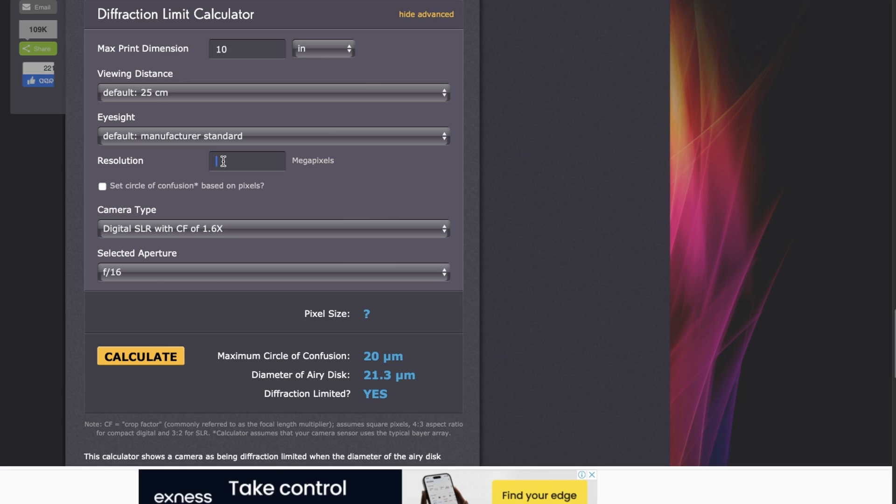You start hitting the resolution limitation of a full-frame sensor at around 45 to 48 megapixels. Here's a diffraction limit calculator. Diffraction is how light bends when forced through a tiny hole. As your aperture value increases from f/1.2 to f/2, f/4.5, f/5.6, f/11, the aperture closes down. When light passes through that tiny pinhole, it bends and gets distorted.